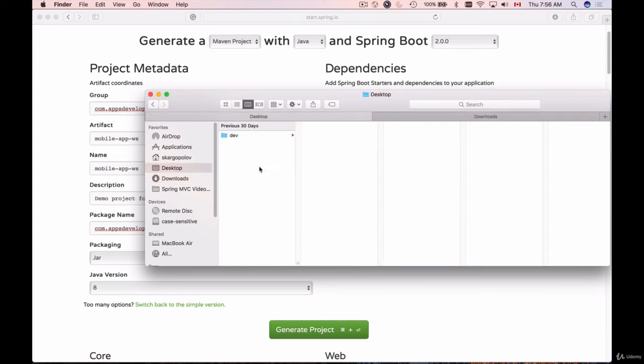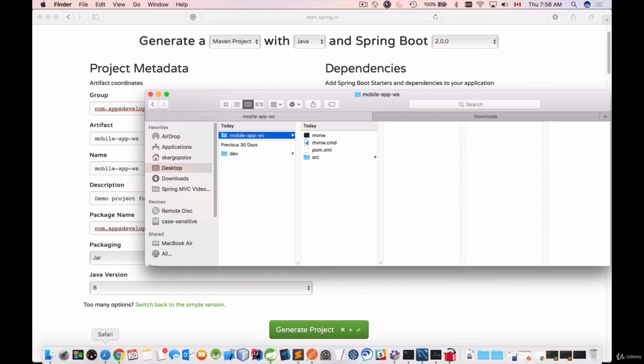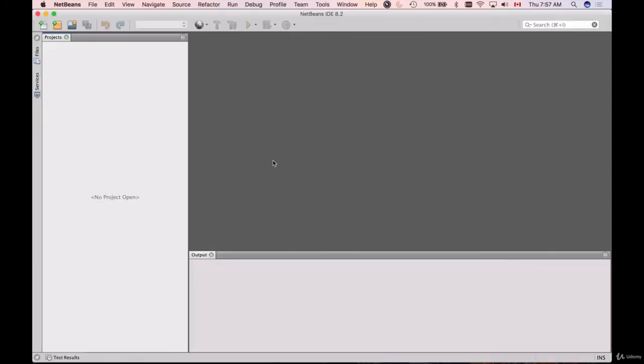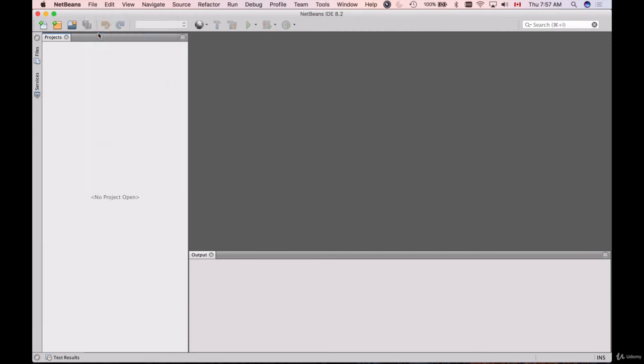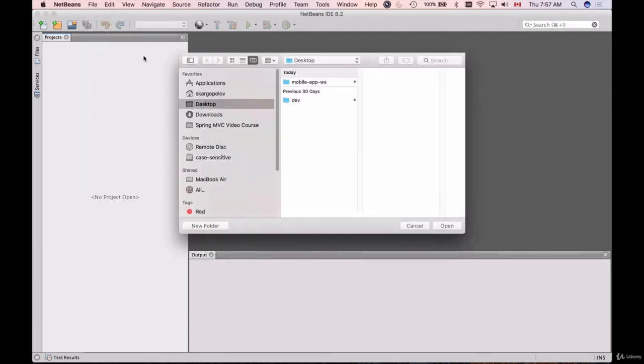I will open NetBeans and open my project with NetBeans. I'll go to File, Open Project, and then on my desktop I have the renamed downloaded demo folder.